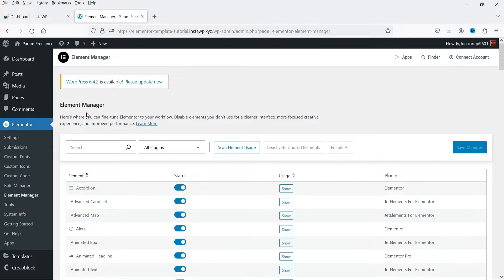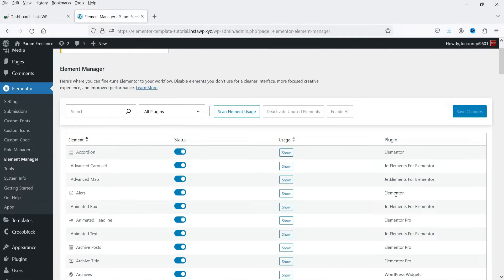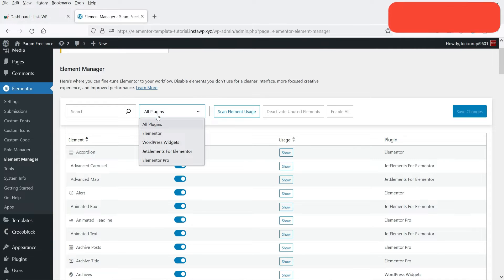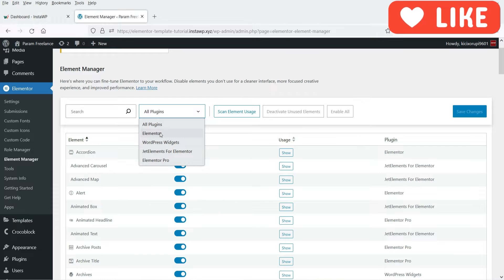So we are on the Element Manager and here you will see the list of elements that are available on your WordPress website. Here you will see all plugins, and on this website I have only three plugins: Elementor, Elementor Pro, and Jet Elements for Elementor. From here you can see the list of plugins that are installed on your website.